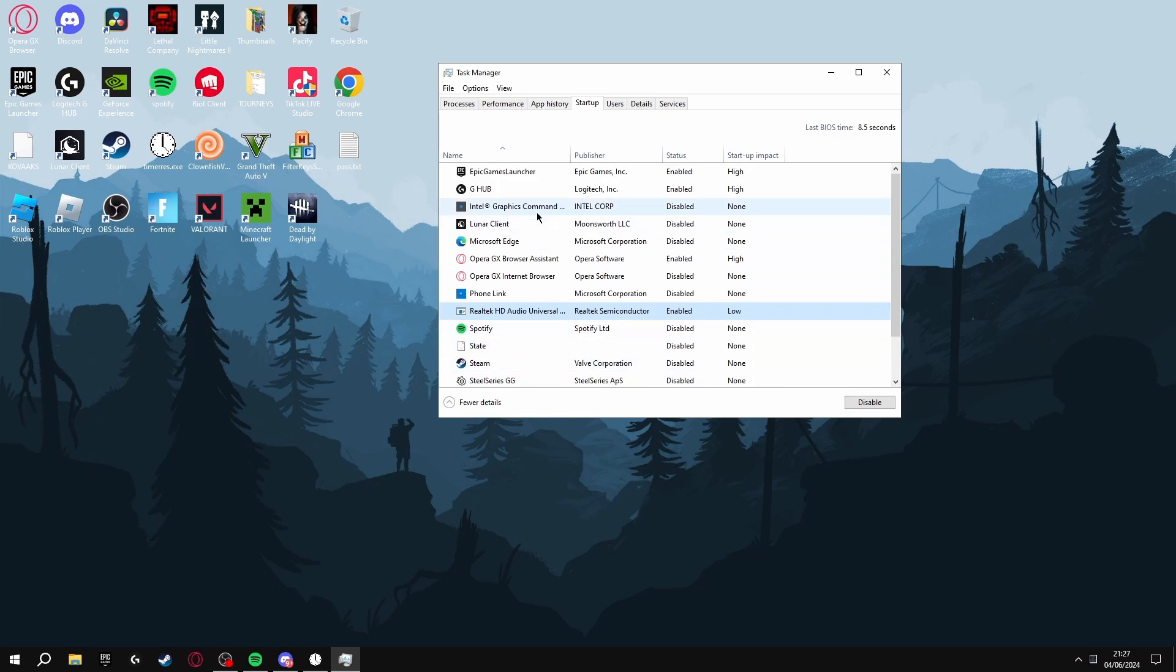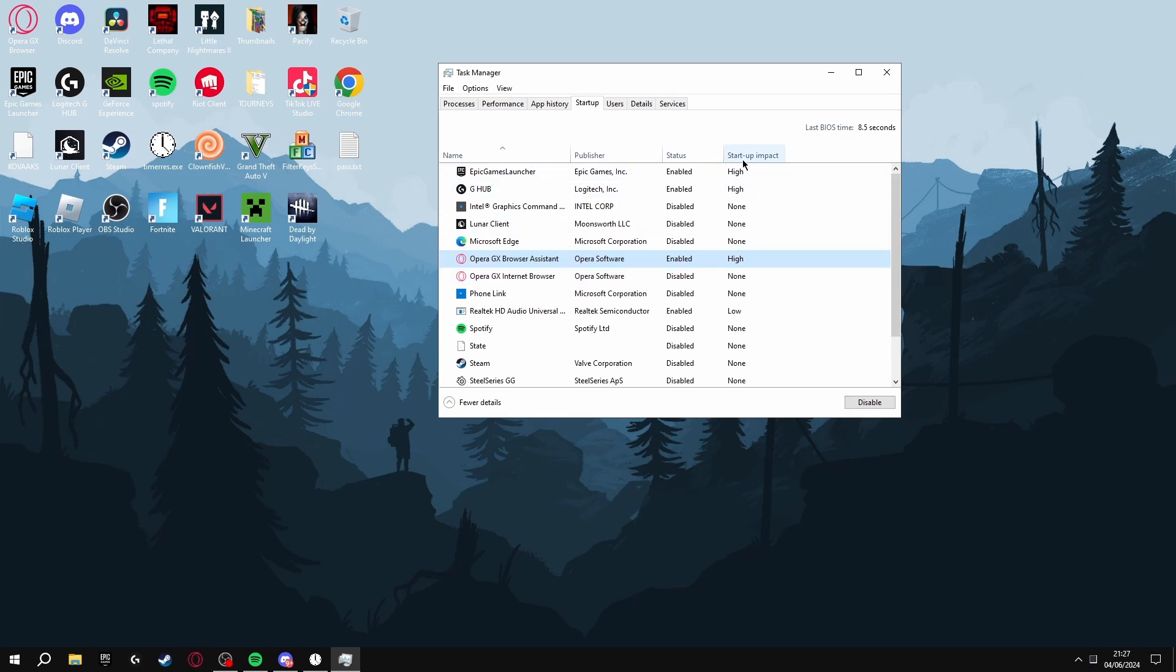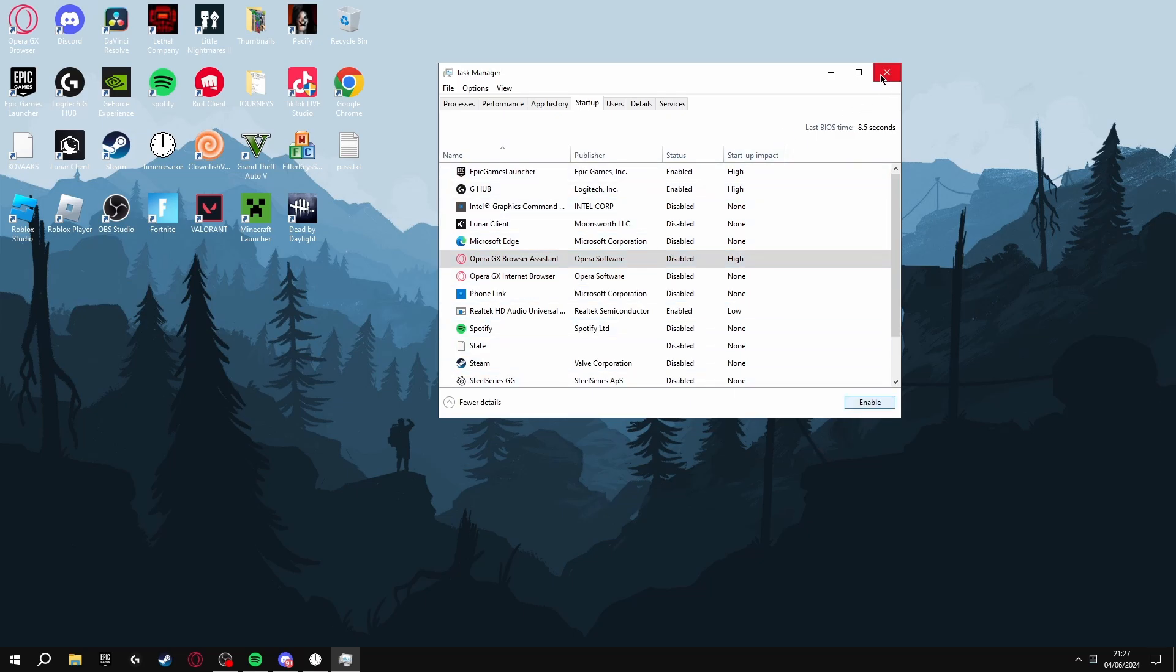Any other apps on here that you don't want opening, such as Opera GX - I didn't know this was enabled and it has a high impact on startup, so I'll disable this. Once you've done this, the apps you don't want won't open and run in the background while you're playing.